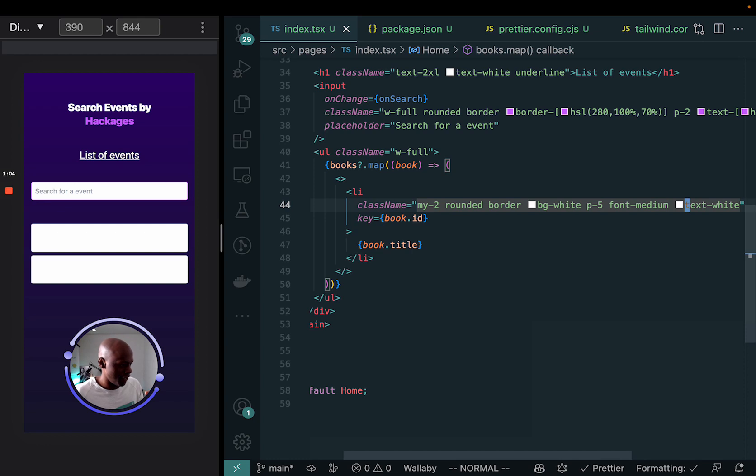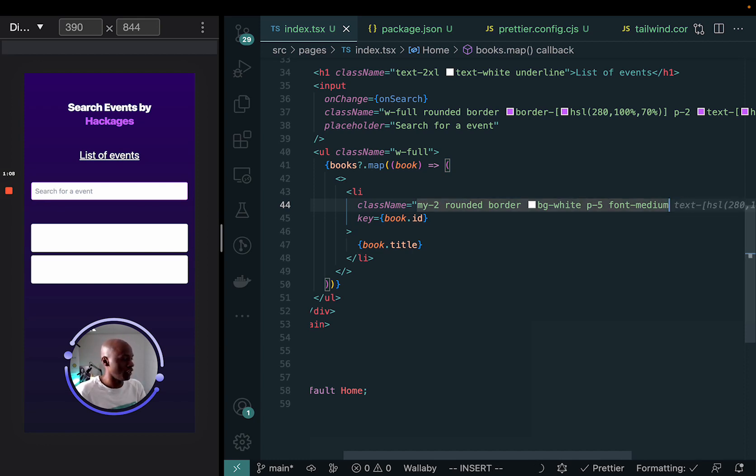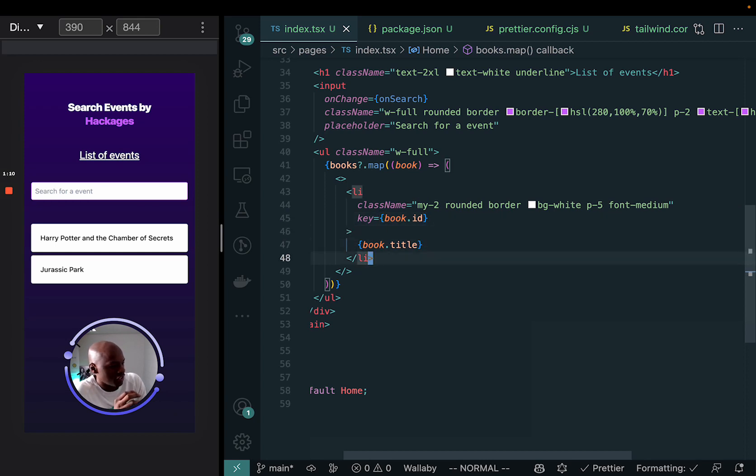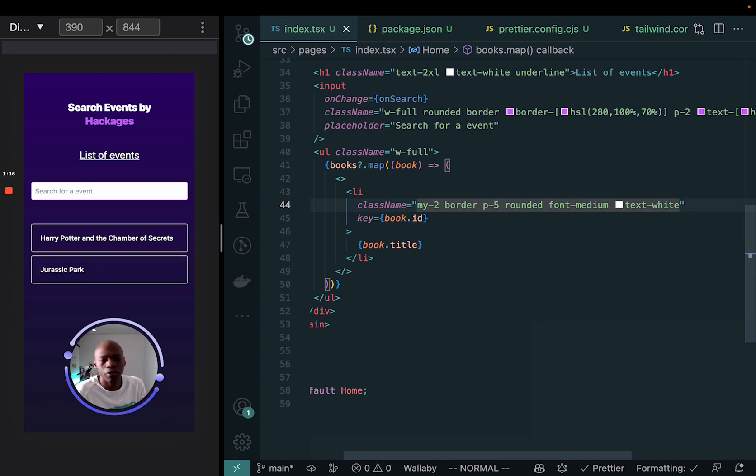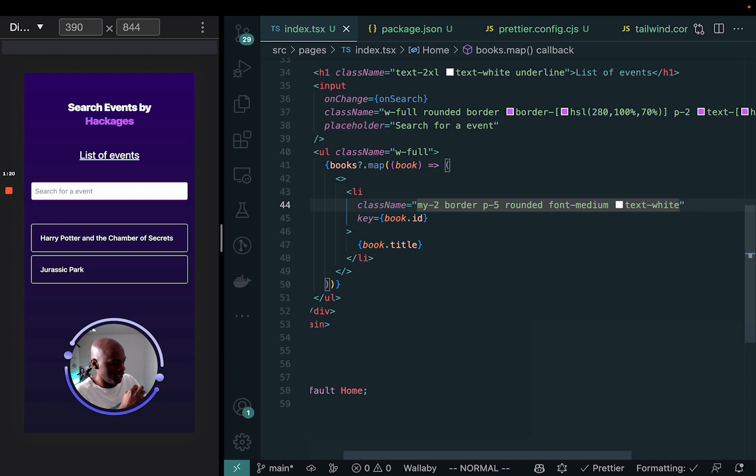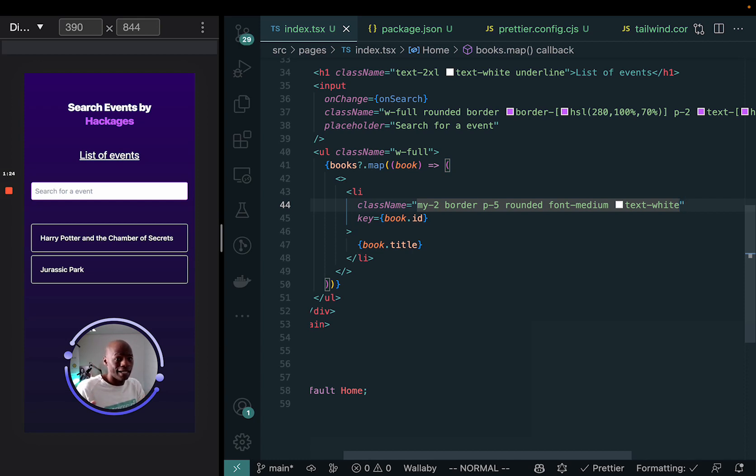Now one of the things that I found difficult sometimes is when this thing becomes really long, it becomes really difficult to know in which order these CSS things are being applied.